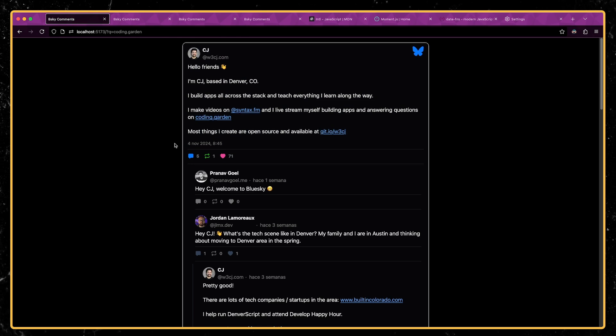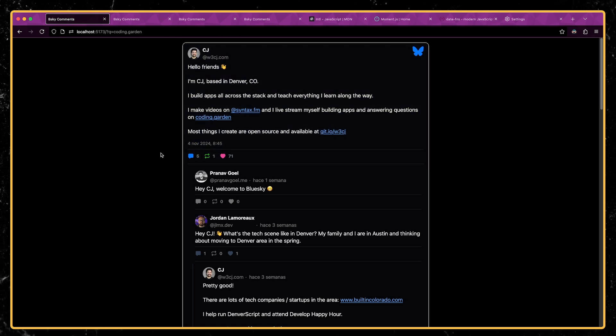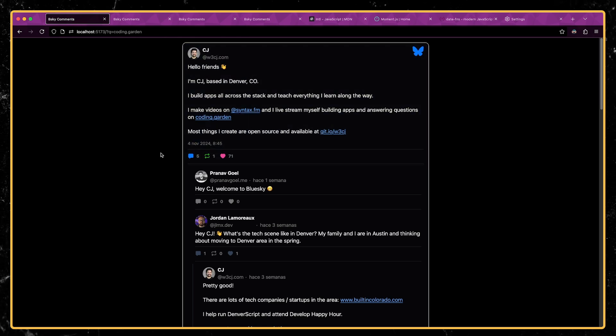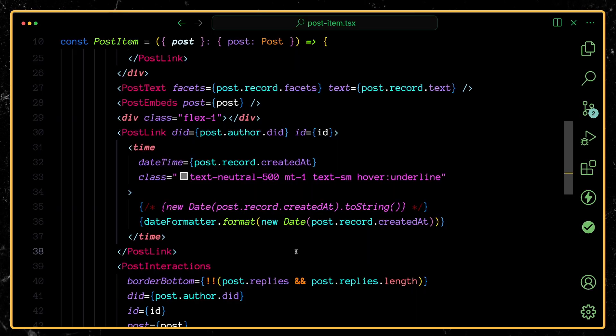And so this is great because literally all I had to do was pass the date in. And now whatever locale the user has set that visits my website is going to see the date in their preferred format.